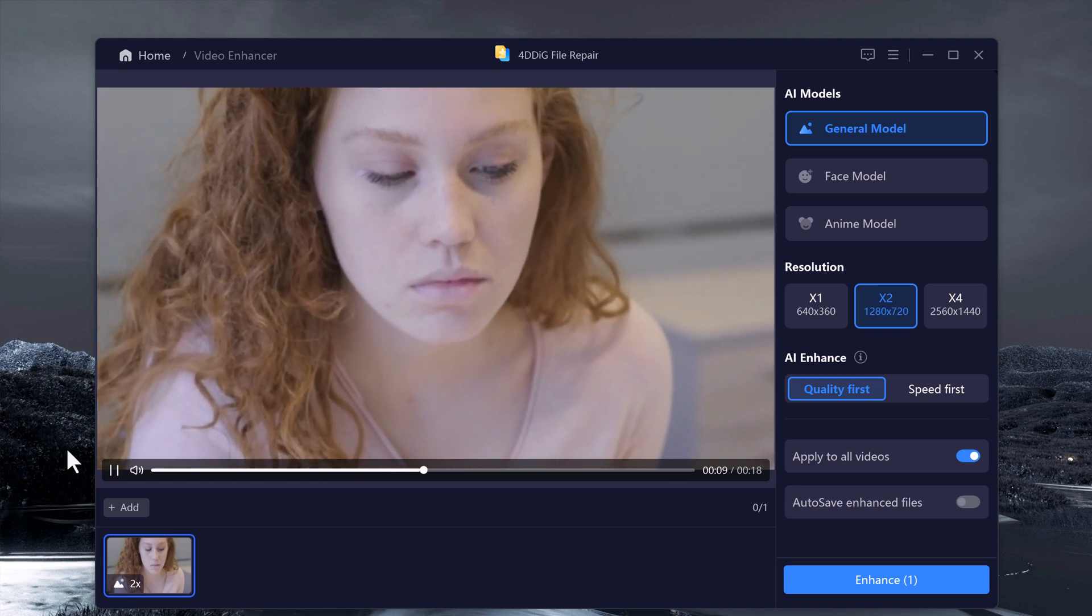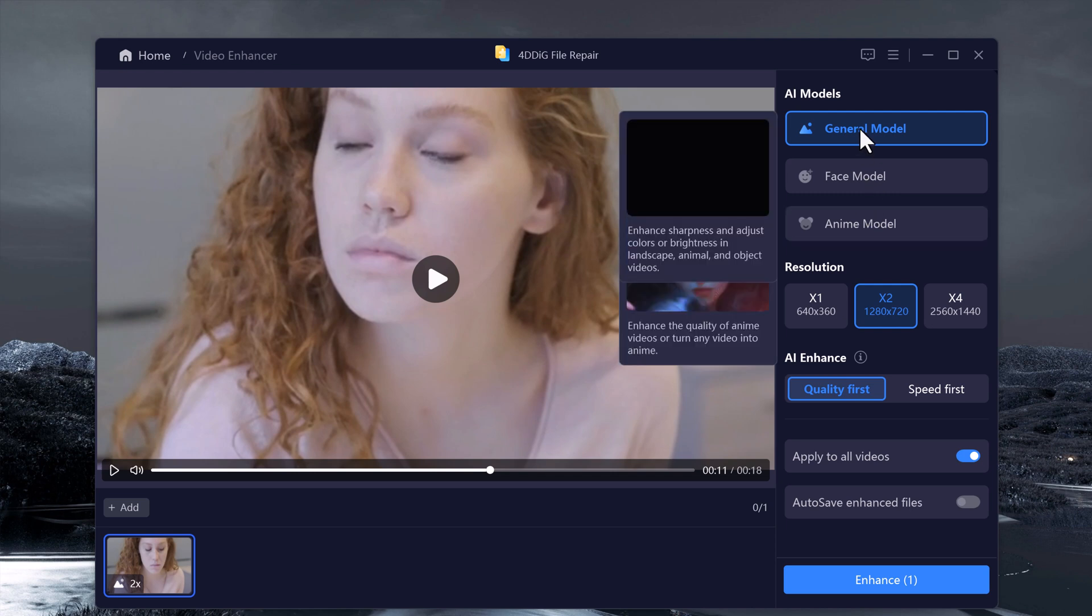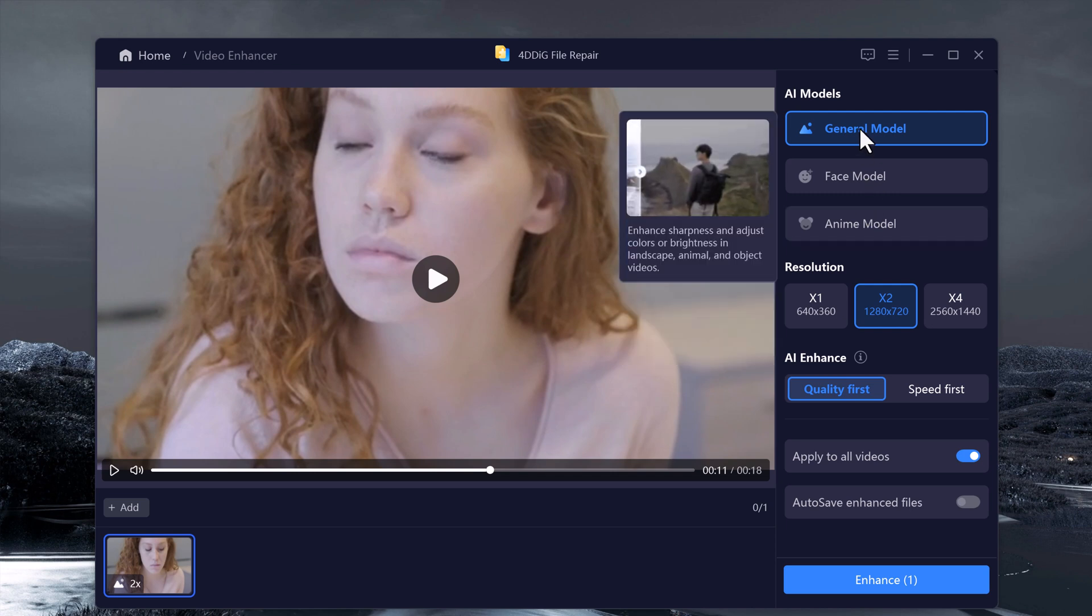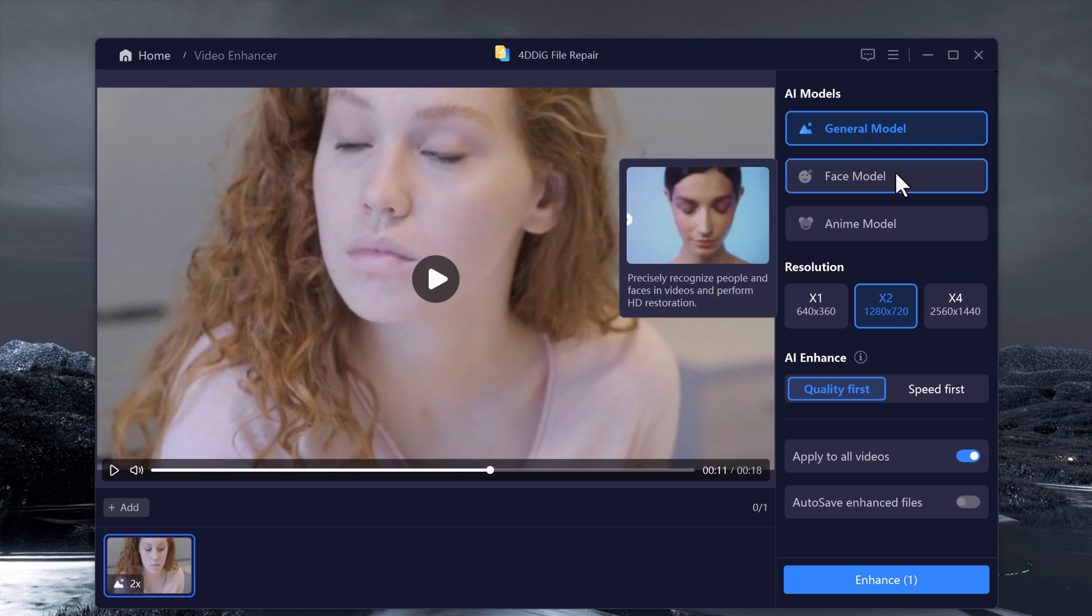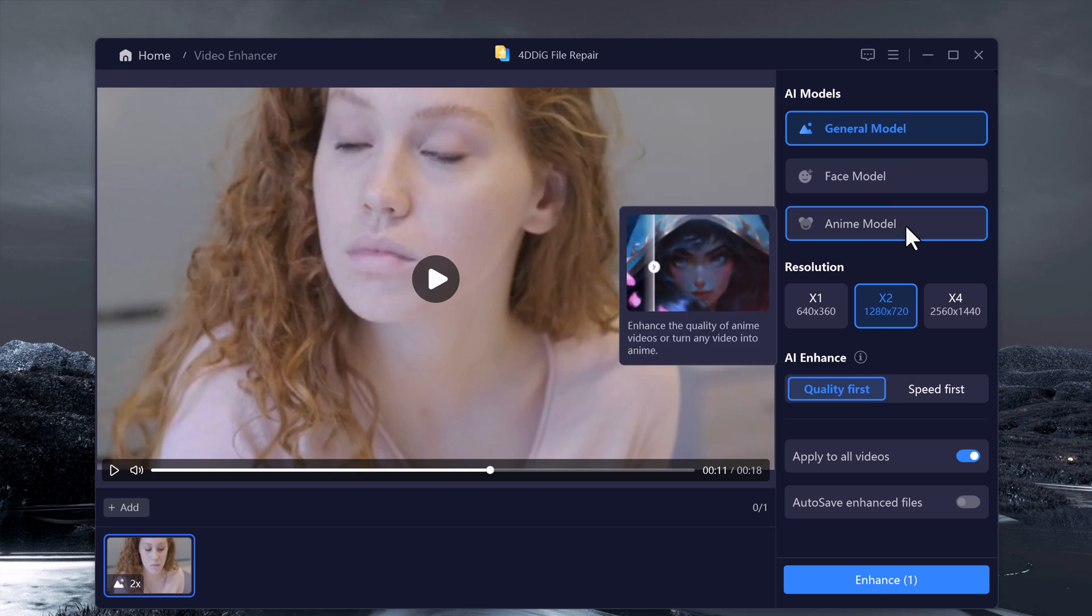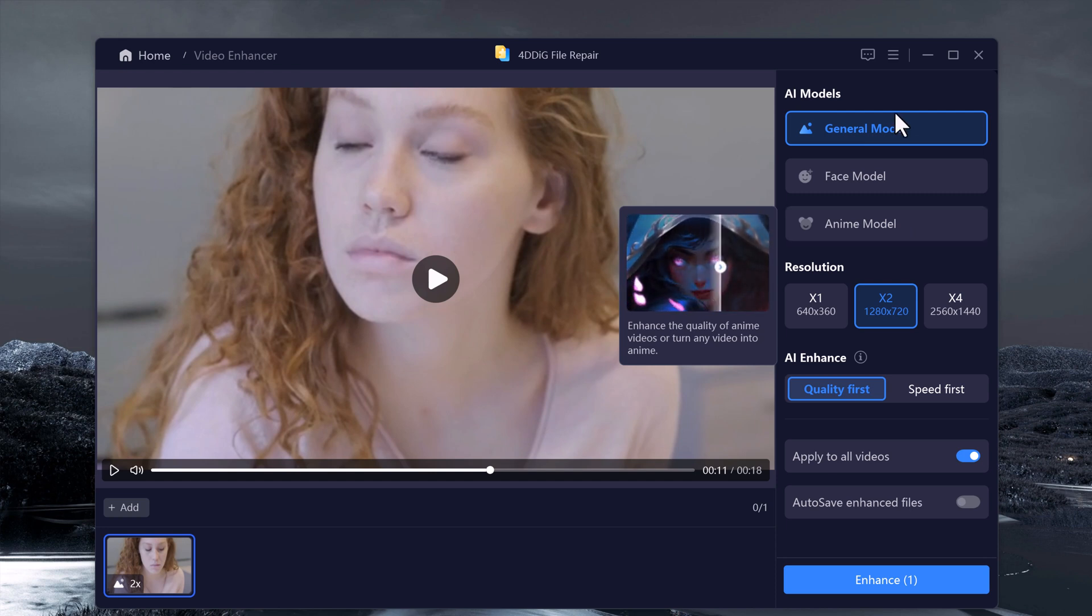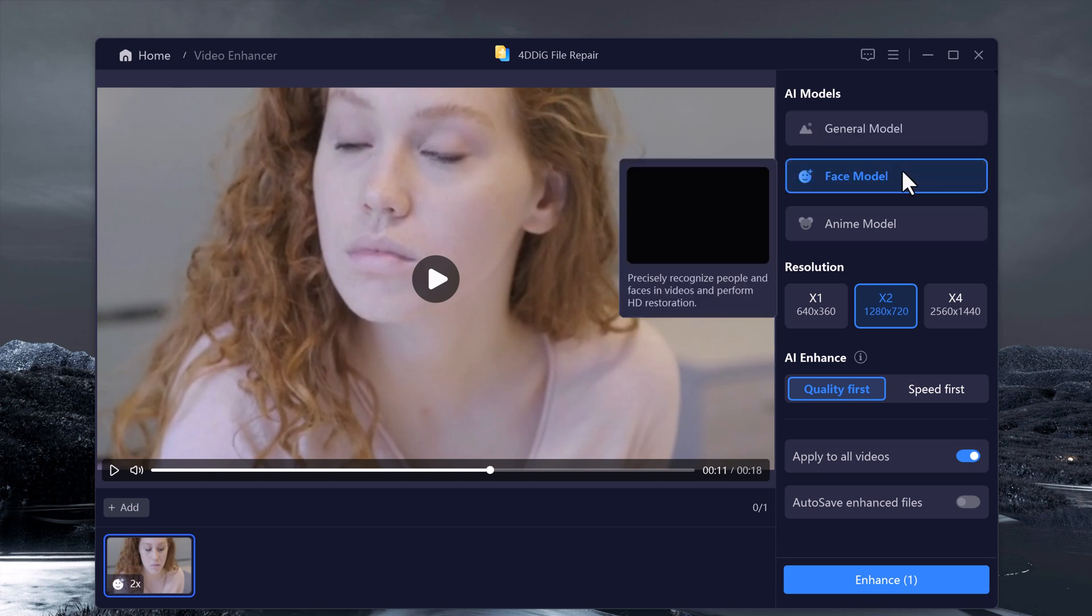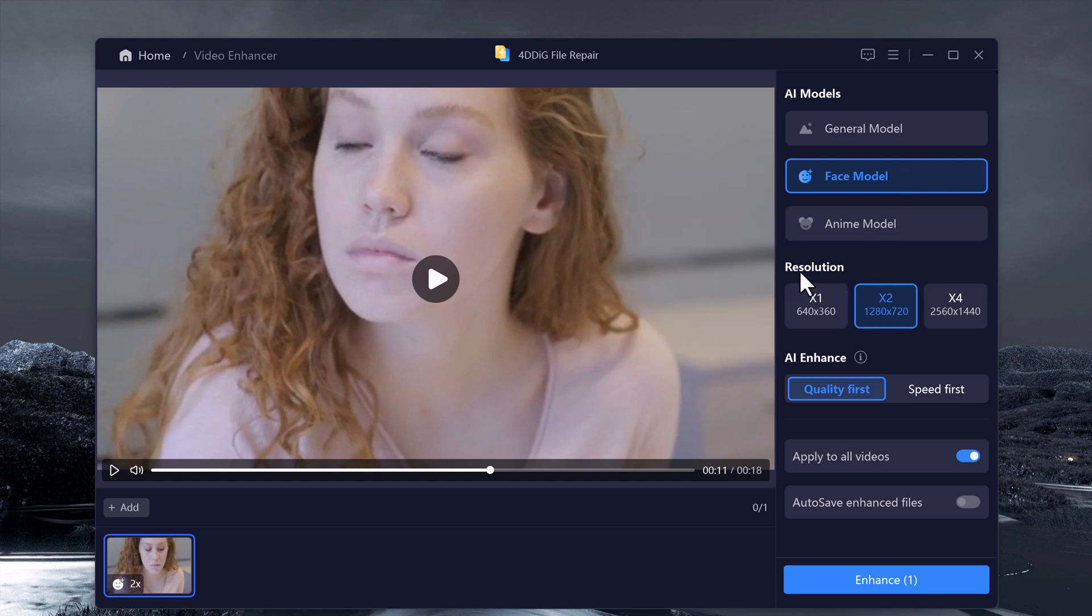4DDK offers several enhancement options through different AI models. General model enhances sharpness and adjusts color or brightness. Face model restores HD quality to faces in your video. Anime model can even enhance anime videos or transform regular videos into an anime style. Choose your preferred model and set the output resolution to up to 4X.